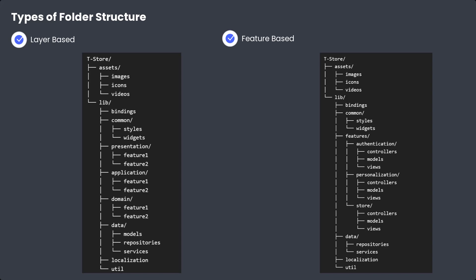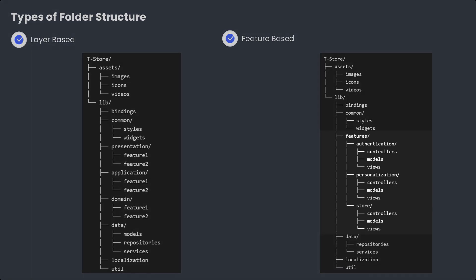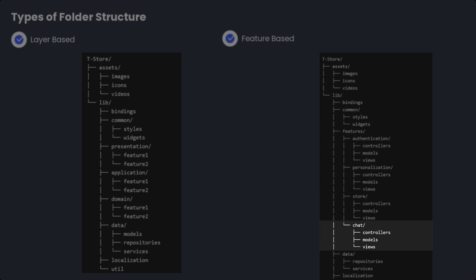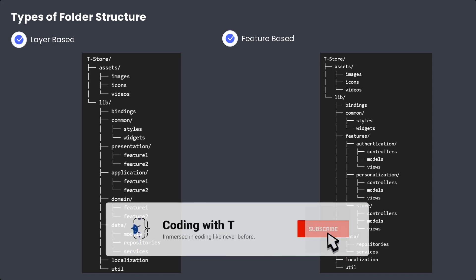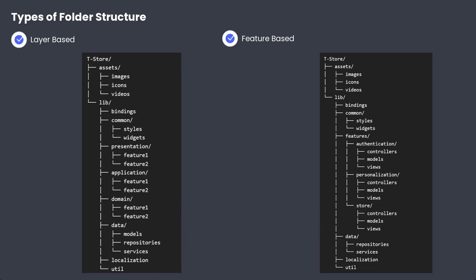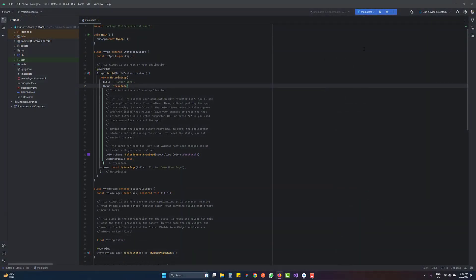We recommend feature-first for large applications and layer-first for small ones. For a large application like an e-commerce app that's already live, if a client demands a new chat module, you only need to create a new chat feature folder and add its own controllers, models, and views inside it. The rest of the team working on other modules won't be affected. This technique allows you to add multiple features independently, making it truly expandable.